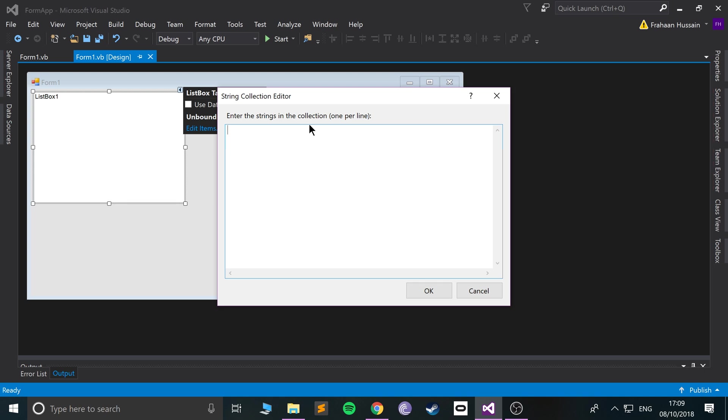Then you just put your items here. So I'm gonna put some superheroes. I'll see Batman, Yoda - now people are like Yoda is not a superhero, but he saved lives, so that's what a Jedi is meant to do. So he's a hero with a superpower. So Batman, Yoda, Vader.